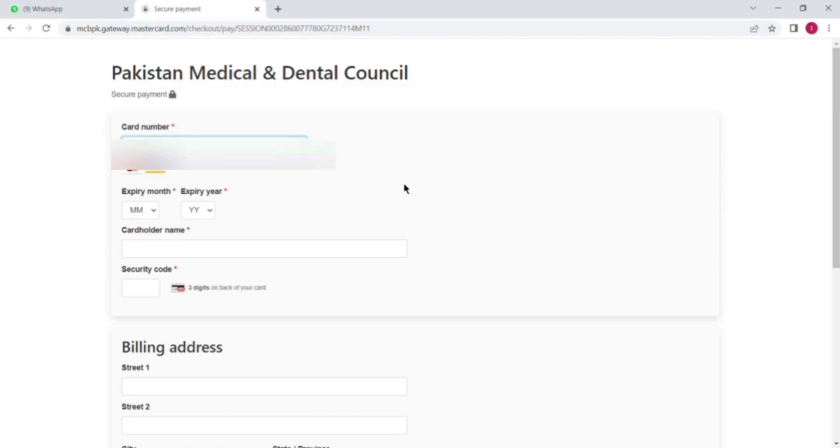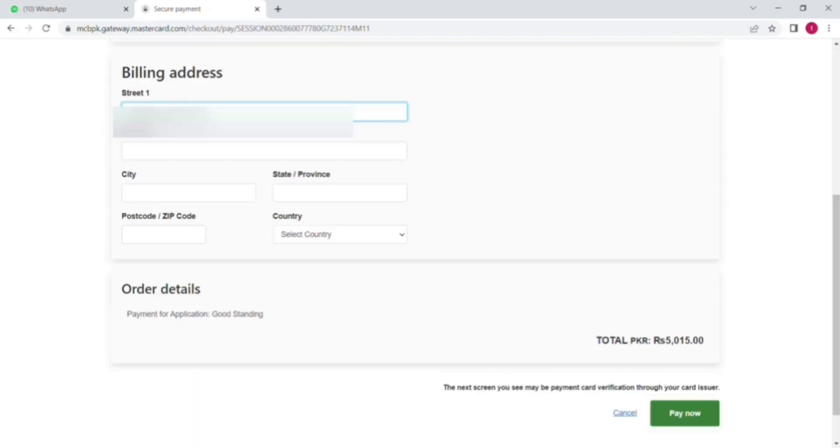Like you can see, first of all put your card number, then the expiry date and expiry year, and then the postal code and then the CVV number which is given on the back of the debit card.